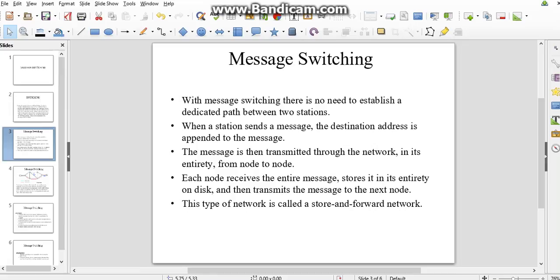With message switching, there is no need to establish a dedicated path between two stations. When a station sends a message, a destination address is appended to the message. The message is then transmitted through the network.